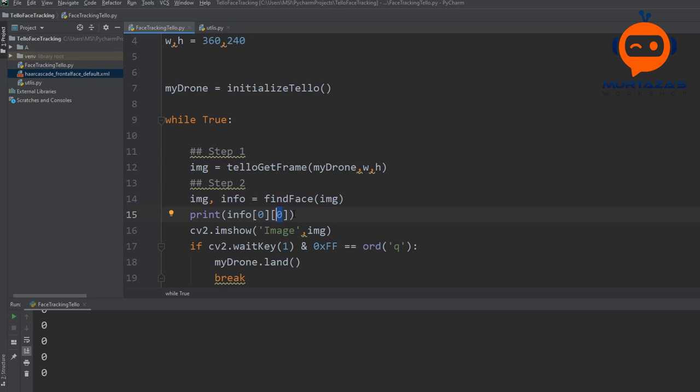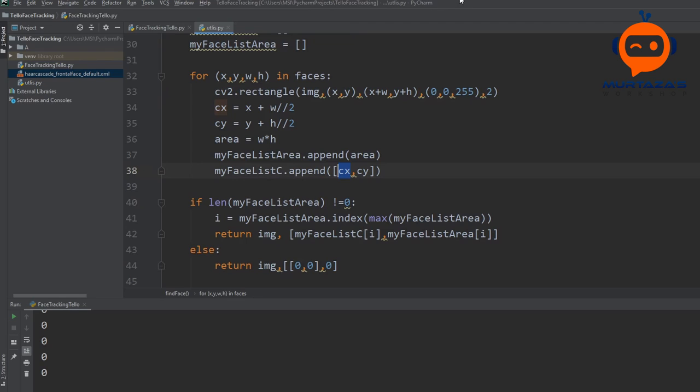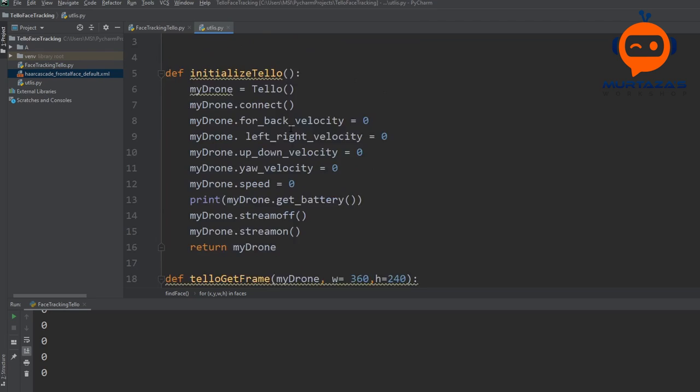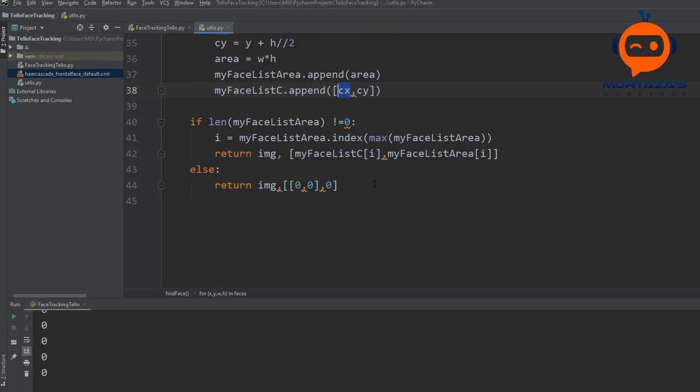Now this will fluctuate a lot, so we will add this value to a PID controller and that will help us smooth out this tracking algorithm. So what we will do is we will go back to our utilities. As you can see, we have the initialized drone, then we have tello_get_frame, then we have find_face, and now we are going to add track_face.